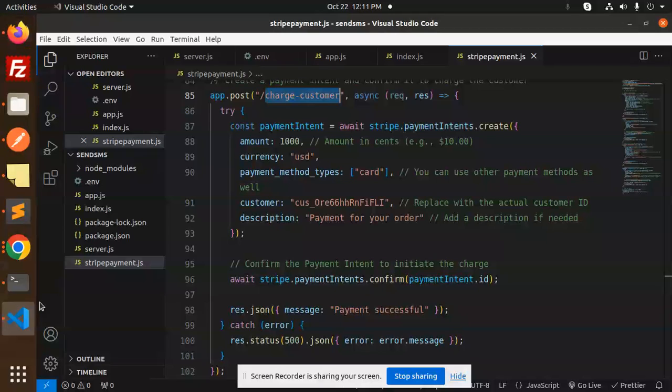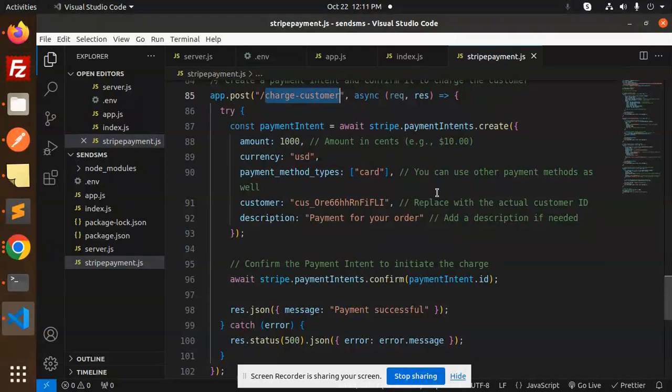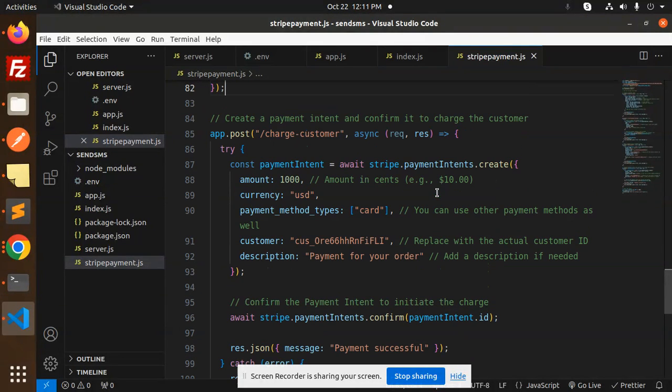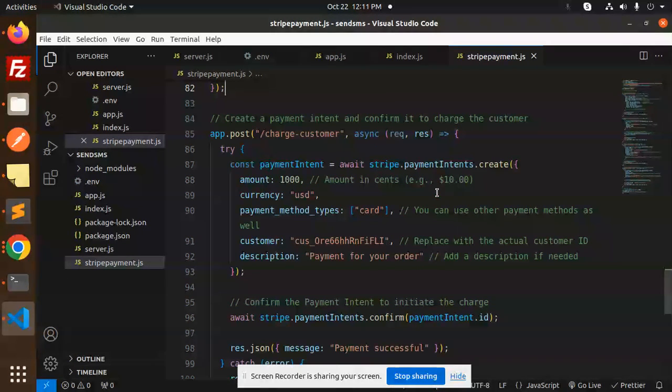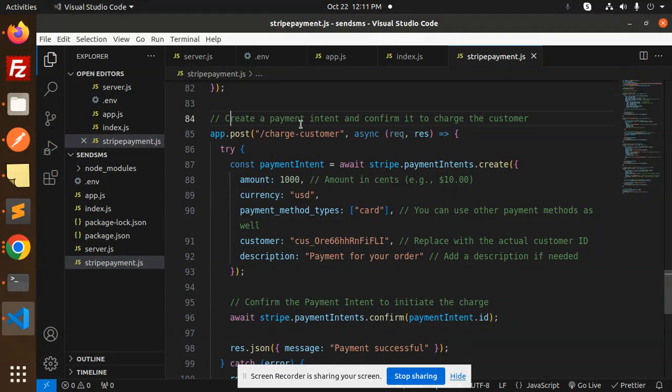Hello friends, welcome back to the new tutorial on making payments in Node.js with Stripe. If you haven't subscribed to my channel yet, please do subscribe, and if you like the video, please like, share, and comment. Let's get started. We are creating a payment intent and confirming it to charge the customer.